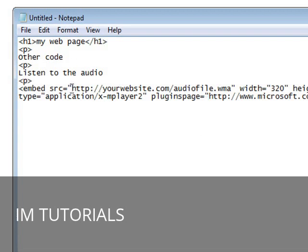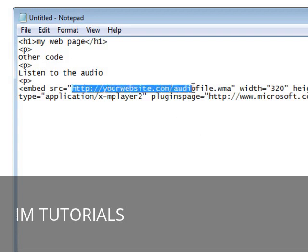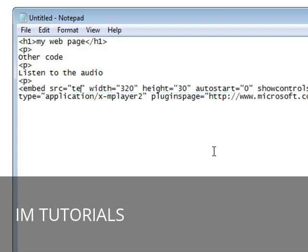So since my web page is on my desktop, or is going to be on my desktop, and my audio file is going to be on my desktop, all I have to do is change this to the name test.mp3.